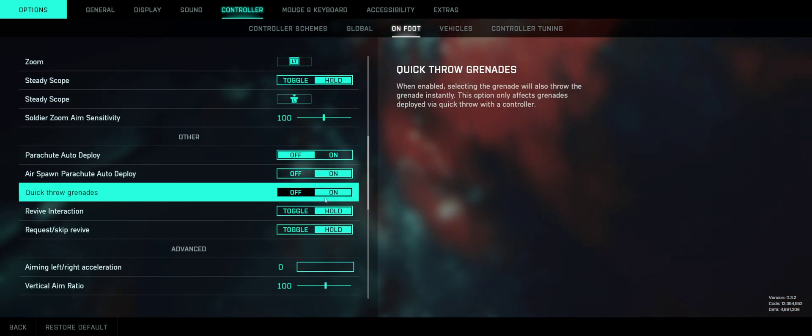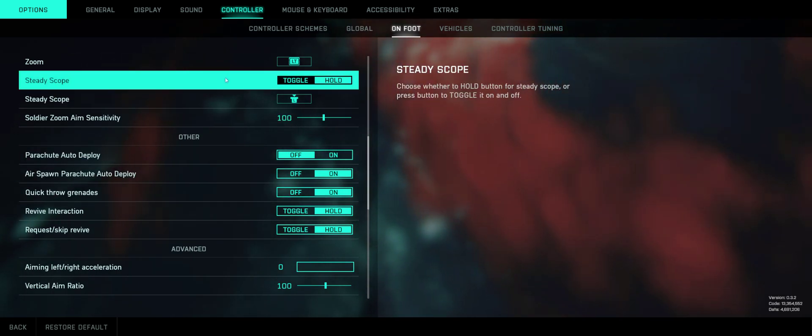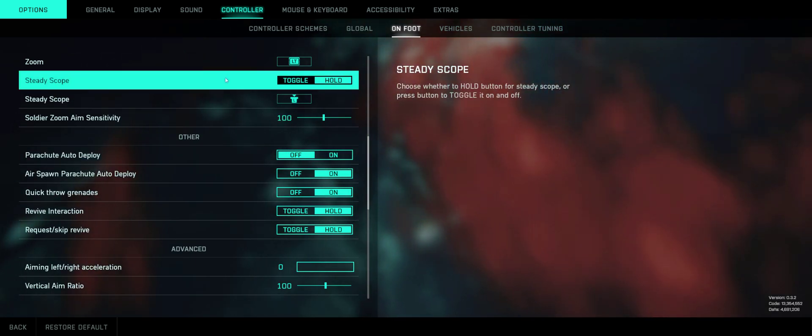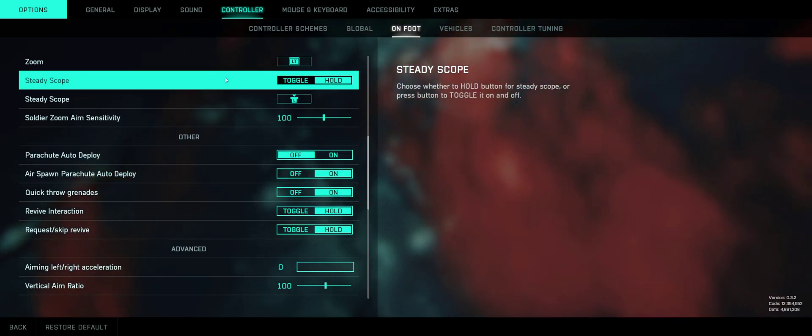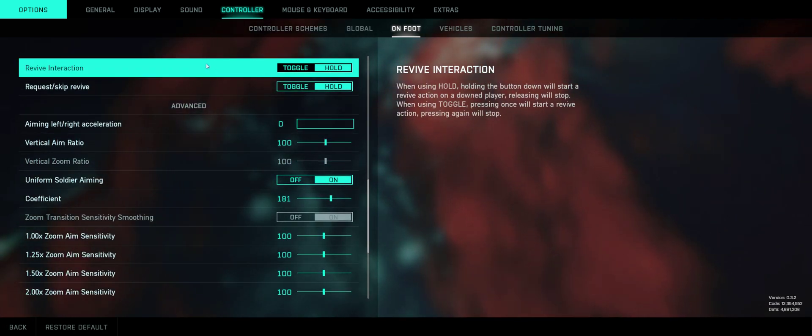So make sure your quick throw grenade is on. Otherwise, you're going to switch over to your grenade and have to click to throw it. That'll slow you down.